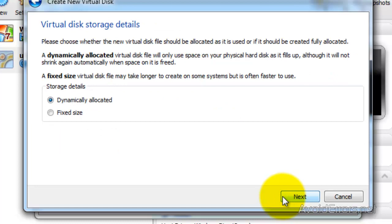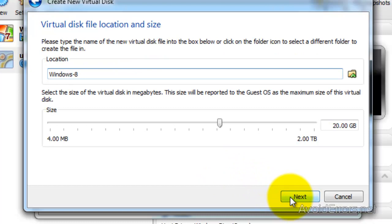Here, I'm going to leave it default, dynamically allocated and then click Next. For the location, you can leave it default and click on Next.